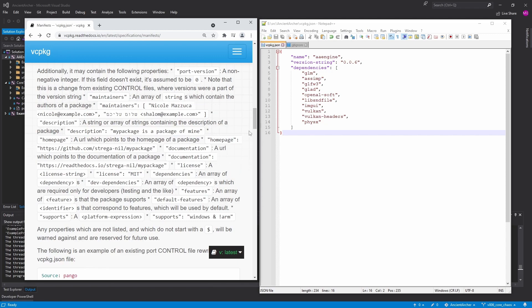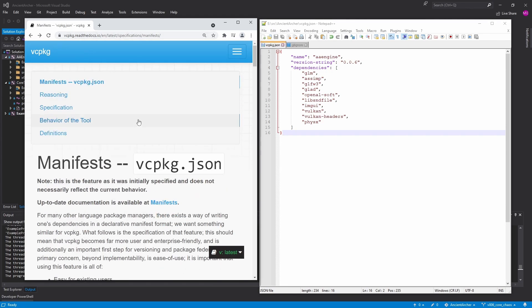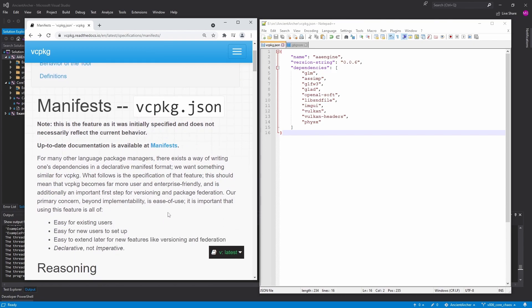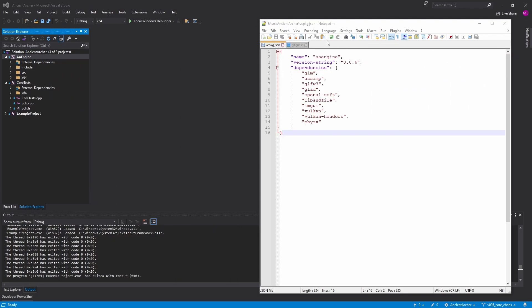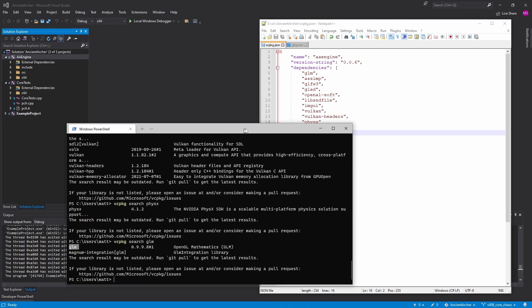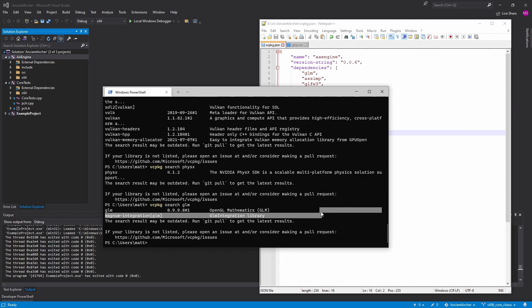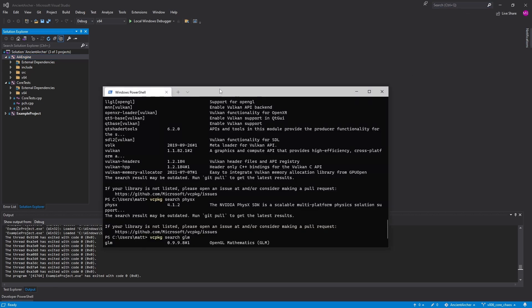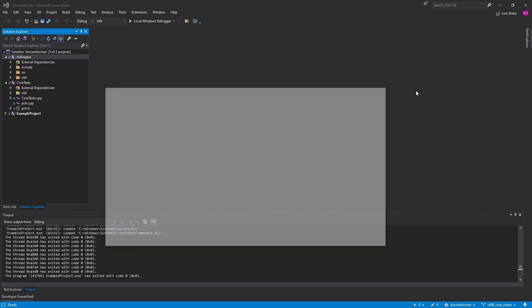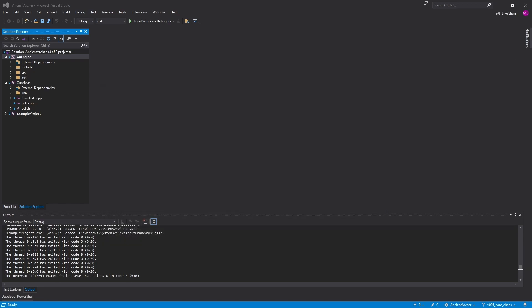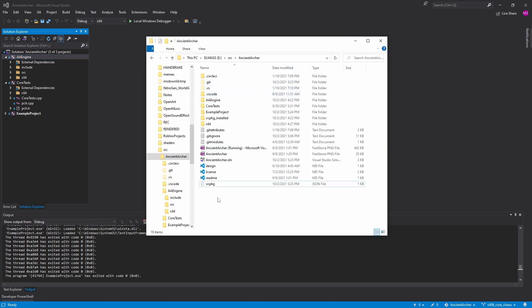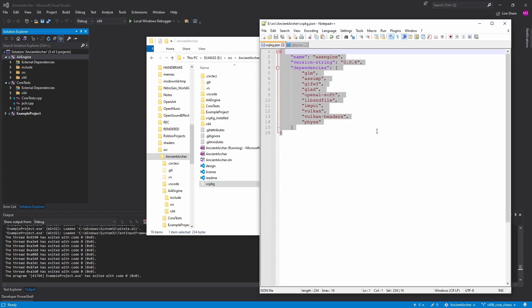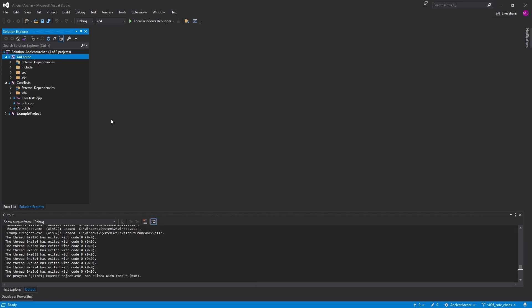It is so hard to find proper documentation on vcpkg. They have a website but it's lacking. Basically, the normal way you use vcpkg is the way I showed in my original tutorial — you install stuff and then you use it. It's kind of globally installed for all your stuff once you do that integrate install. But the other way of using it is manifest mode — that's where in your project structure you have a vcpkg.json.